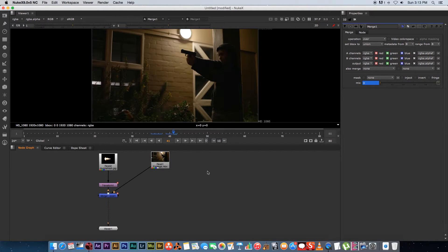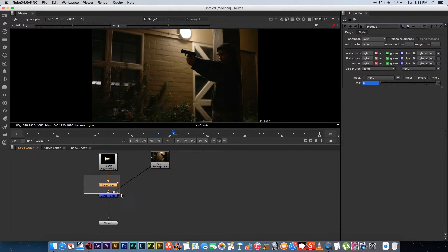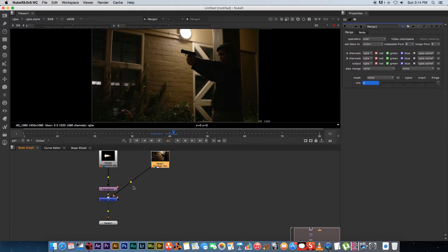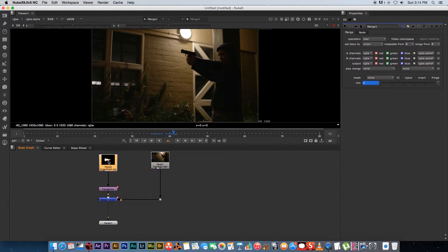Before moving on, I want to show you how to keep everything neat in the node tree. You can highlight and move nodes around. If you hold Command on your keyboard, little dots appear on the pipes and you can click and drag to create elbows, giving you nice straight lines across your node tree. Always important to keep things tidy.